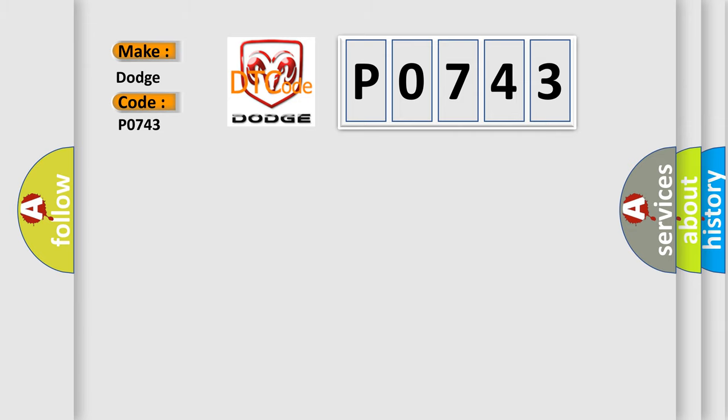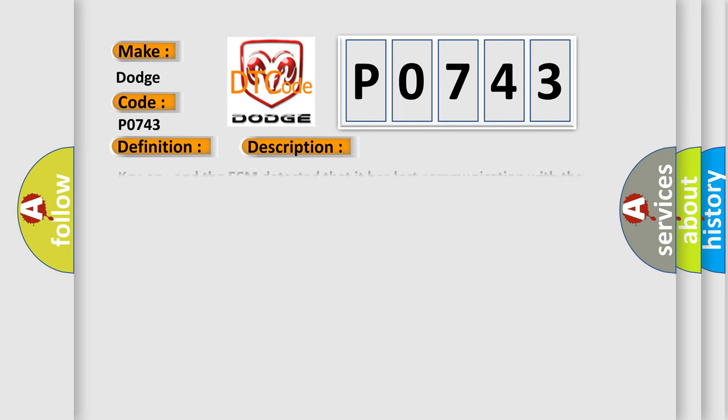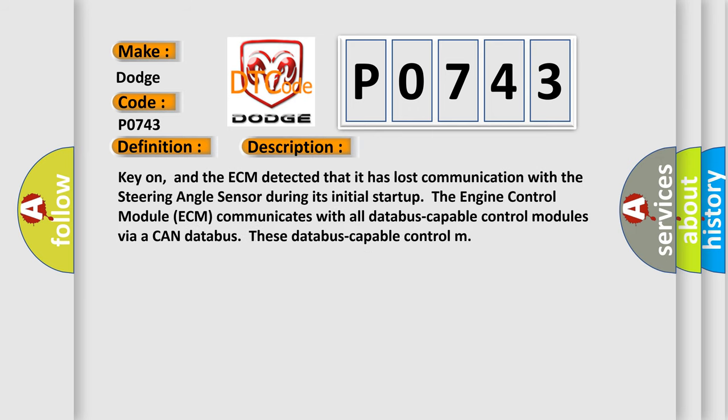The basic definition is lost communication with steering angle sensor module. And now this is a short description of this DTC code. Key on, and the ECM detected that it has lost communication with the steering angle sensor during its initial startup. The engine control module ECM communicates with all data bus capable control modules via a CAN data bus.